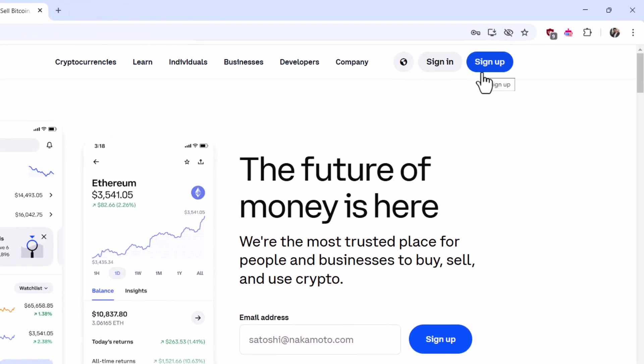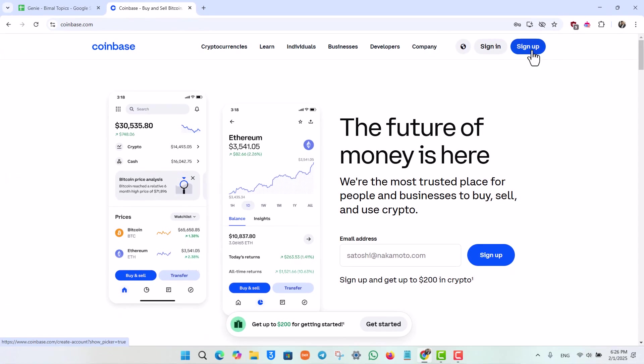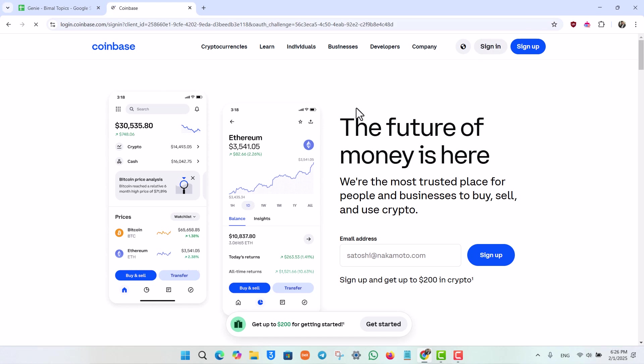If first of all you do not have a coinbase account then you can just go to this option that says sign up. But in case you do have a coinbase account, what you have to do is just go to this option instead that says sign in.